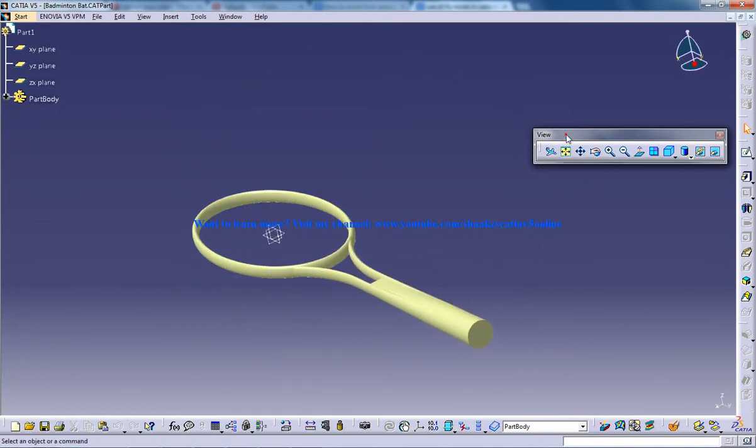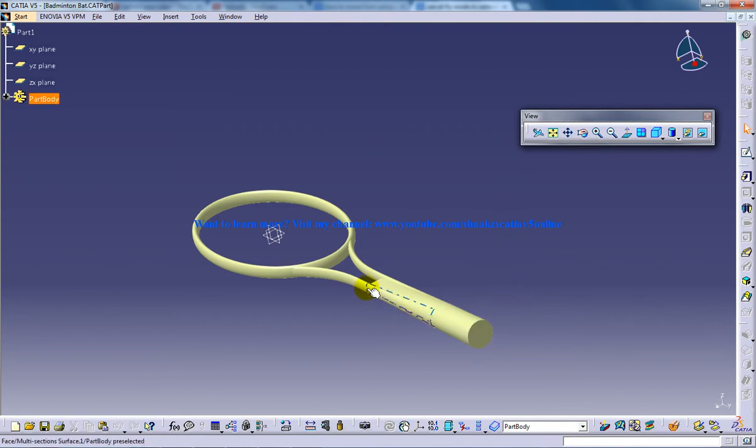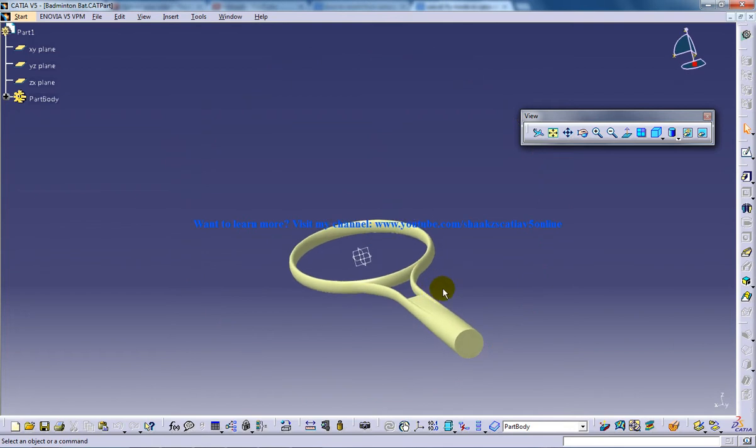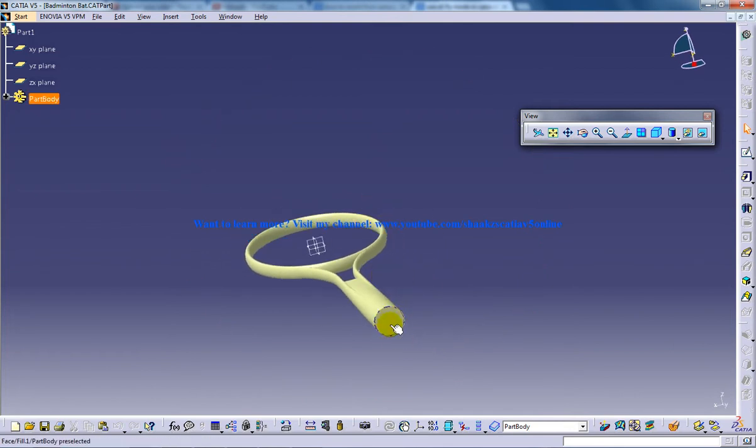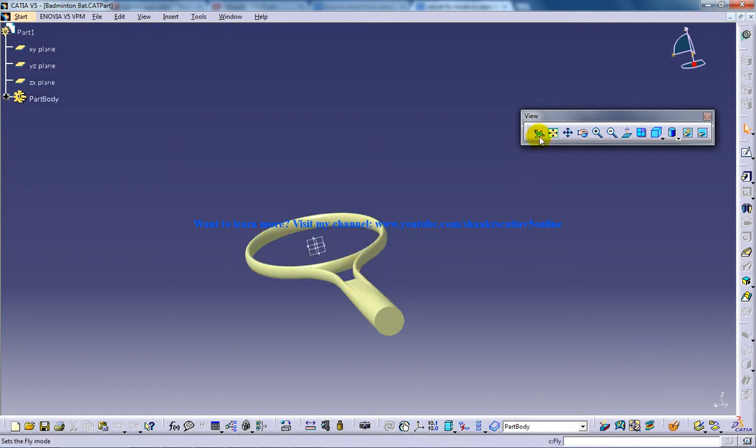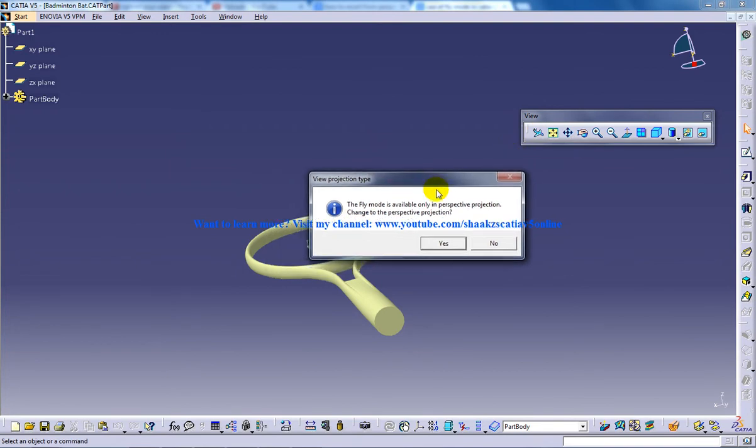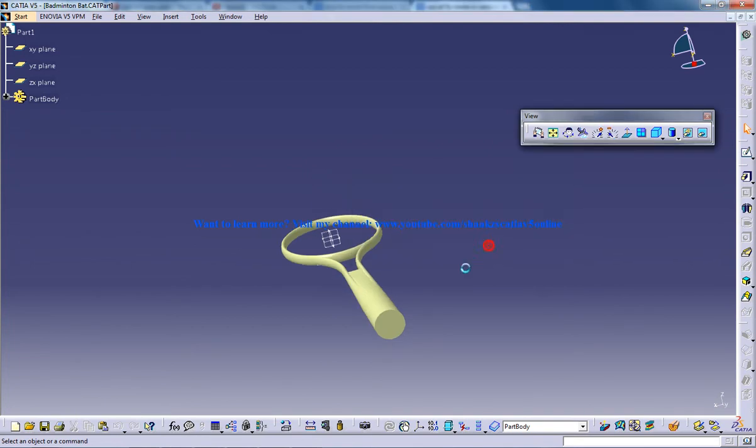I'm going to show you how the fly mode works. You can see the fly mode in the view toolbar. Basically this fly mode allows yourself to navigate through the design. So let's say I'm having this badminton bat over here and I want myself to navigate through this design which I've created. So I'll click on the fly mode and they're gonna ask you the view projection type. So the view will be changed to the perspective projection so I'll click on yes.